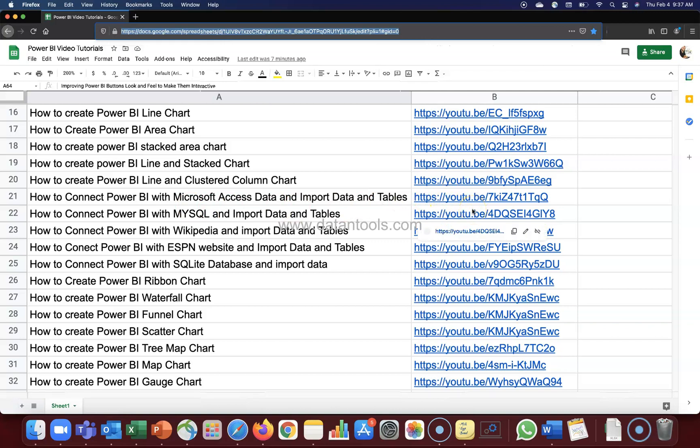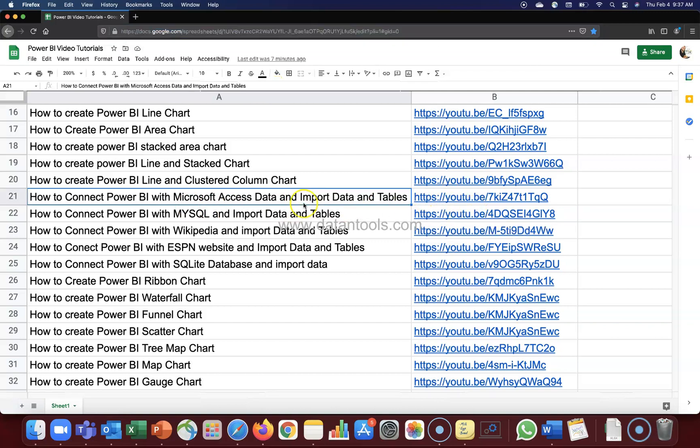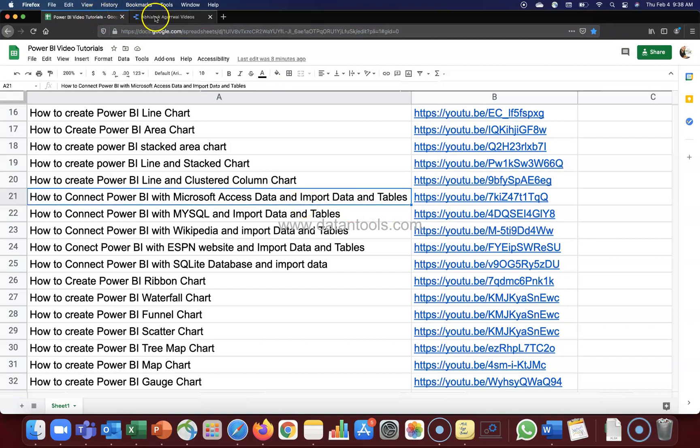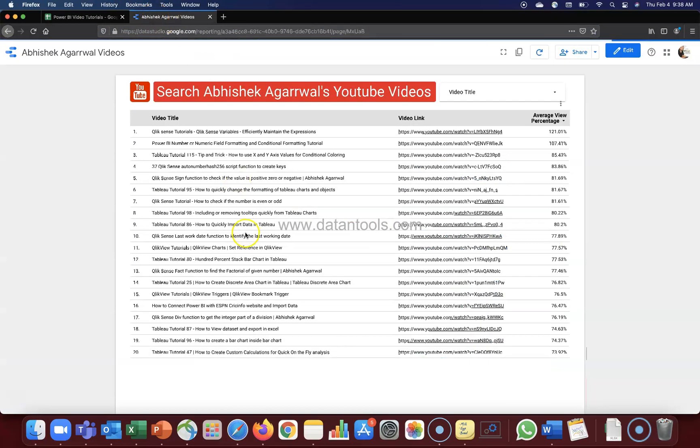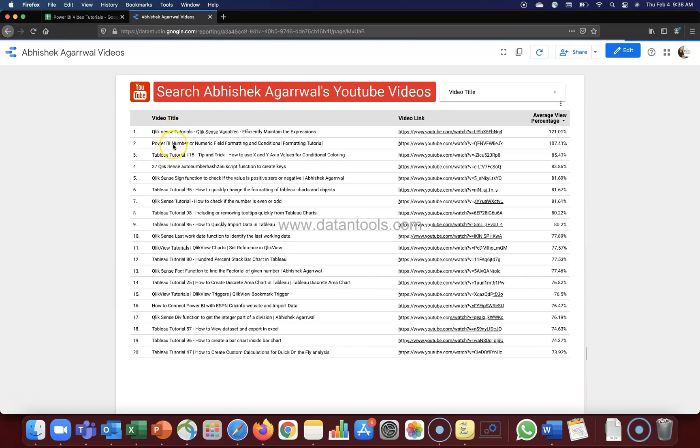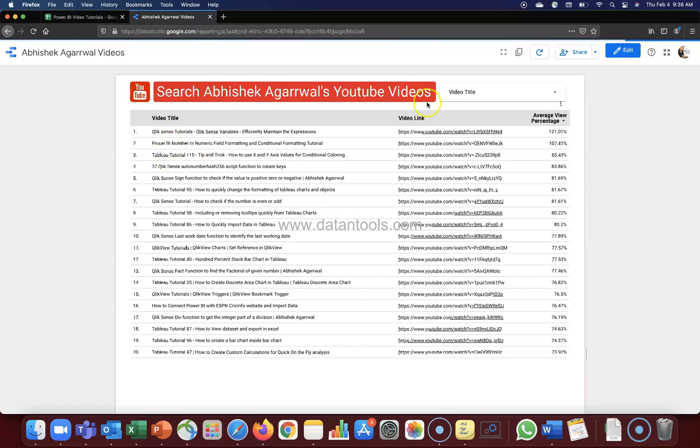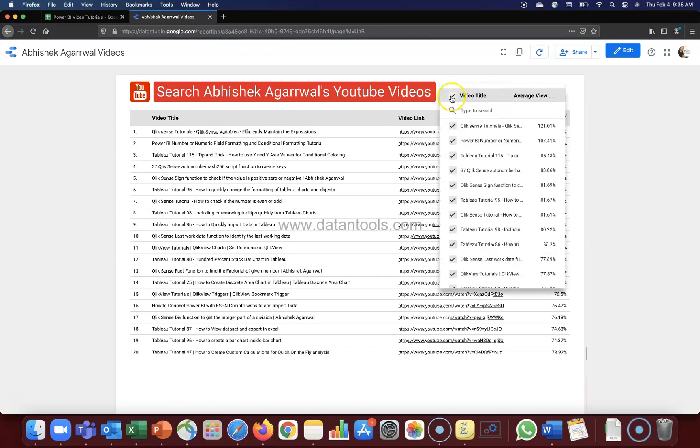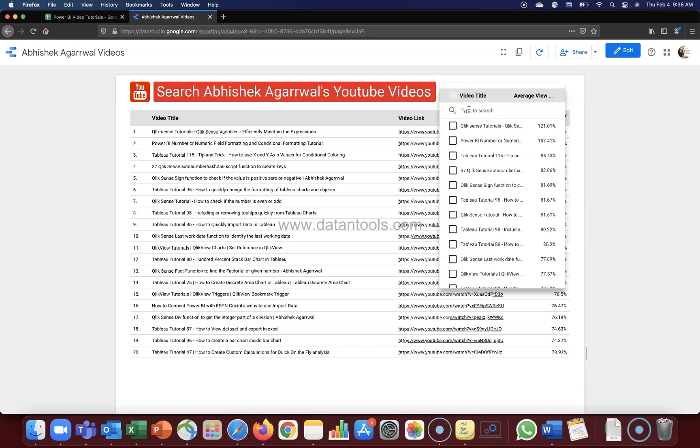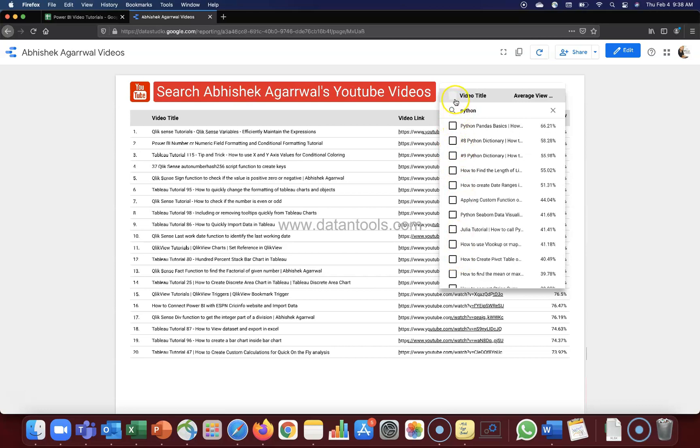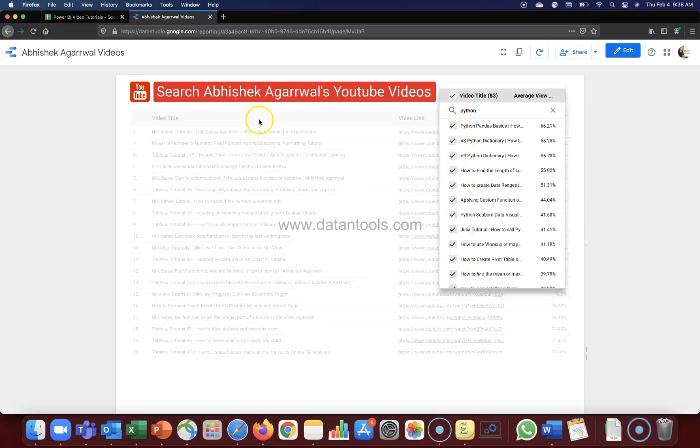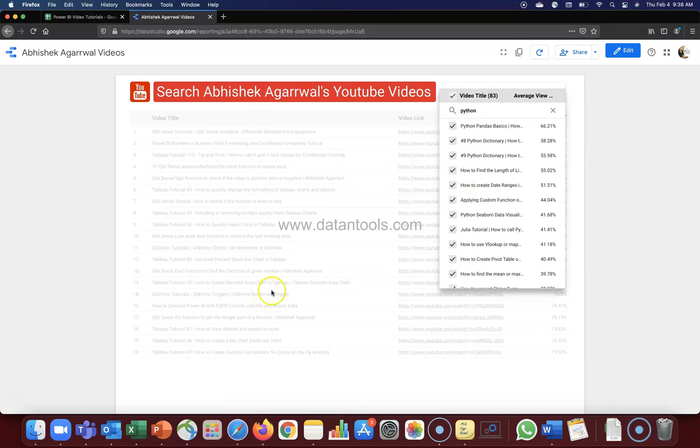I have one more report which is a Data Studio report. Here you can access all of my videos, whether it is related to Power BI, Tableau, Python, anything which I have posted you can search from here. In the Power BI section, make sure you uncheck this and then search the video. For example, if you want to look something related to Python, all the Python videos will come.